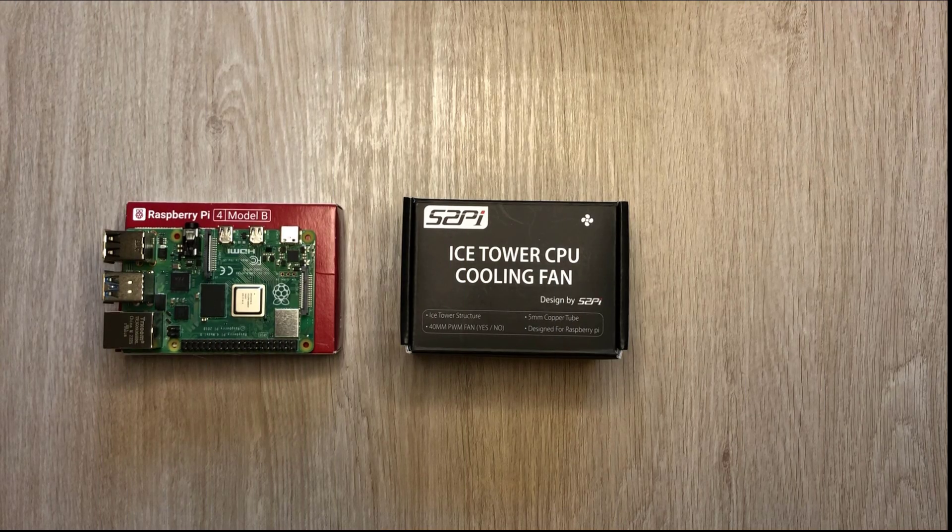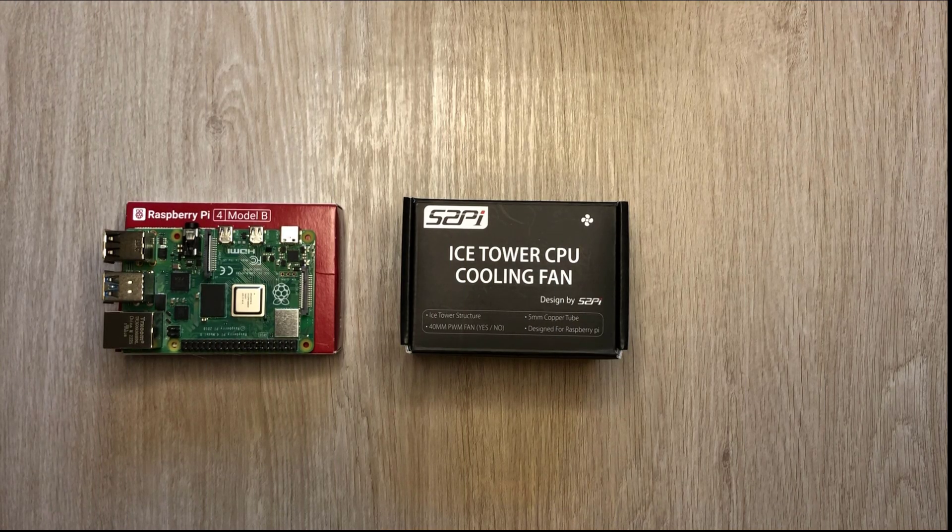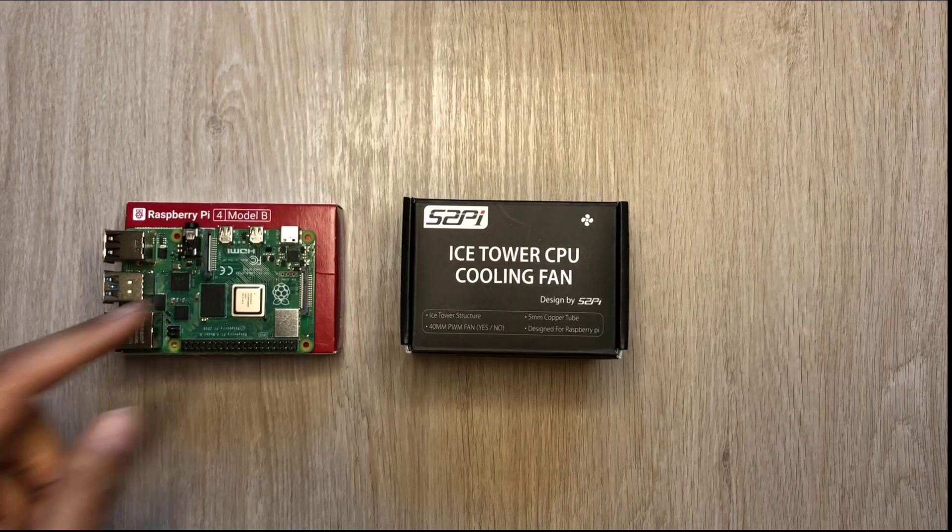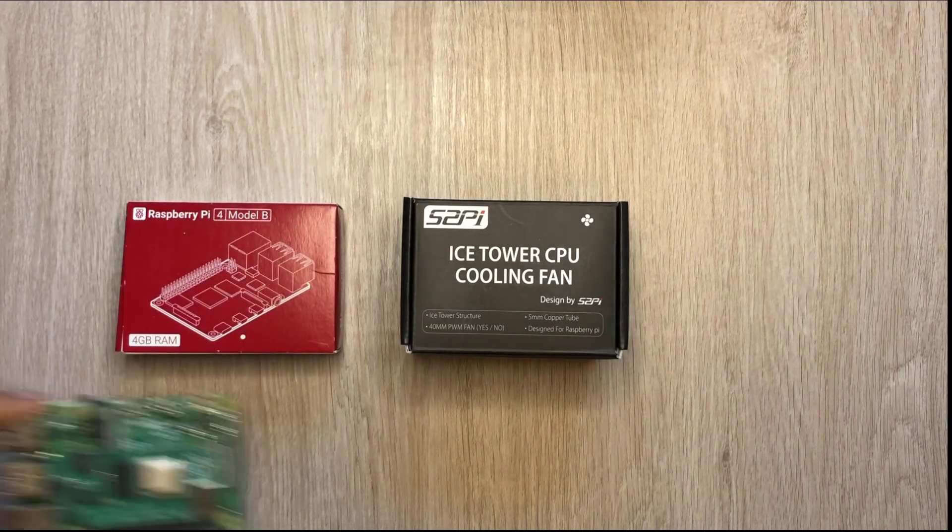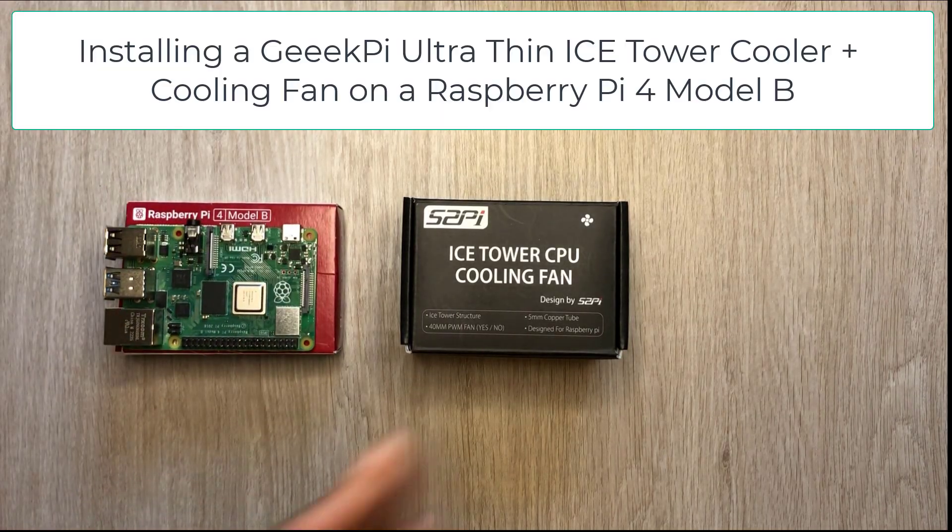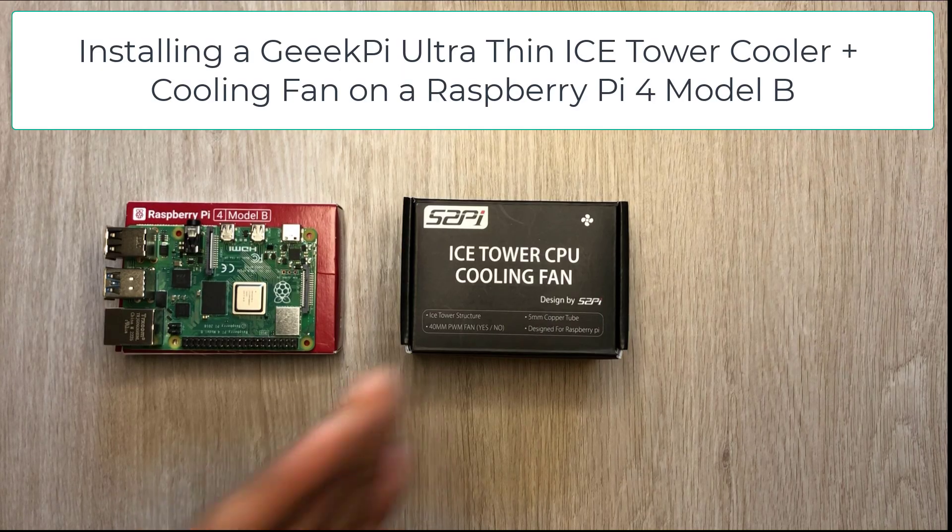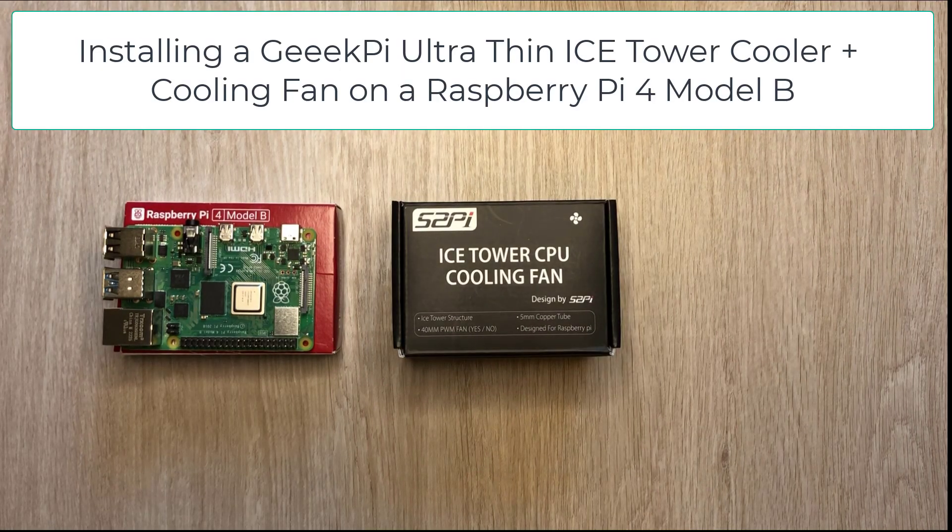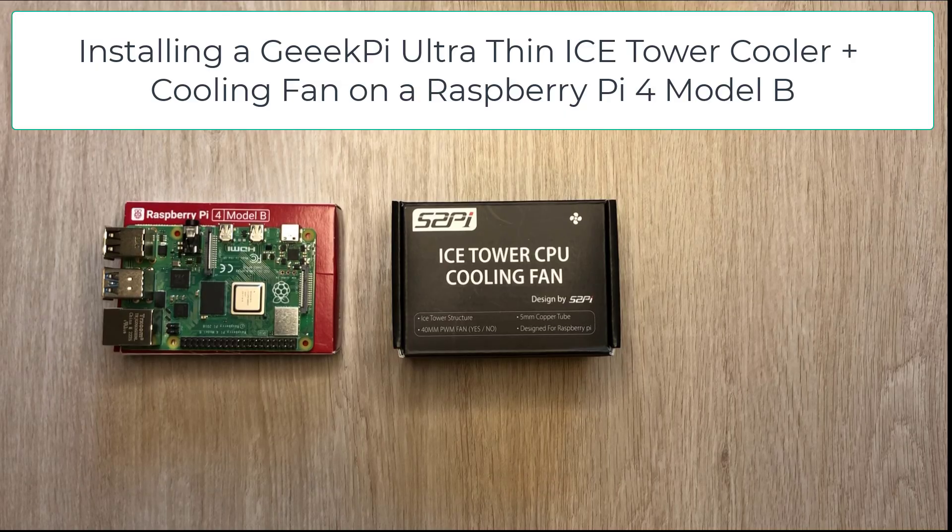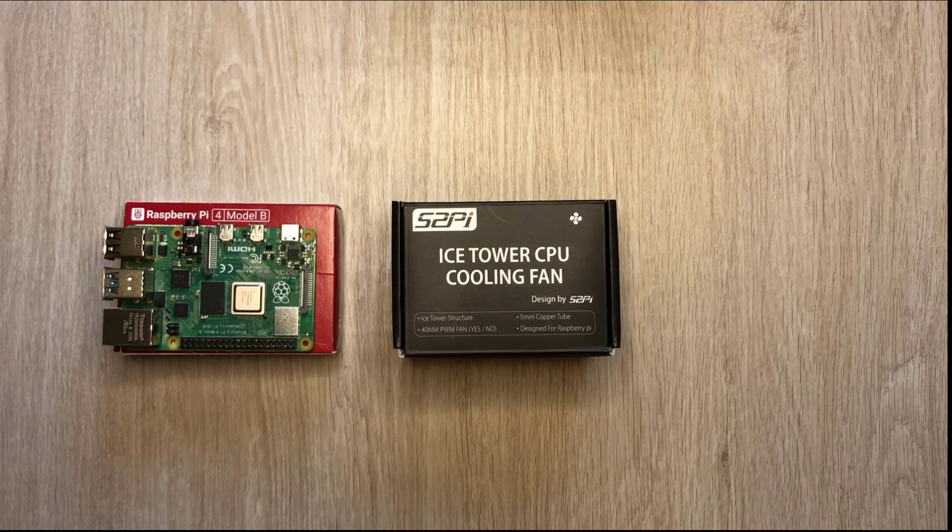Welcome back savages to another video. In today's video we're going to be kitting out this Raspberry Pi 4 Model B 4 gig version with a new case and cooling fan. The case and cooling fan in question is a Geek Pi ultra thin ice, so let's go and do a quick unboxing.